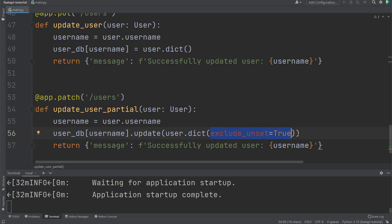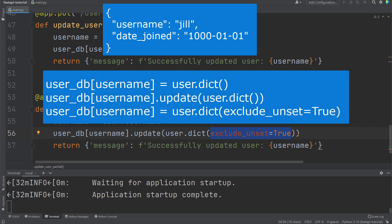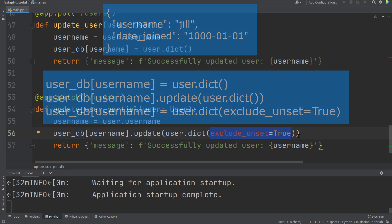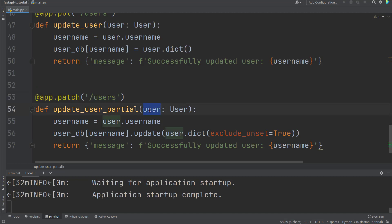To recap, we must use the combination of the update method with exclude_unset equals true to achieve partial updates. For example, if we set the request body user to be like this, so we are only sending in data of username and date_joined, none of those three lines of code will return the desired results. They will either update location and age to null or remove those two fields from the database. Alright, so we've set up a patch operation to the path of users. It will take in request body user, then update the database only based on the new data being sent. So a partial update.